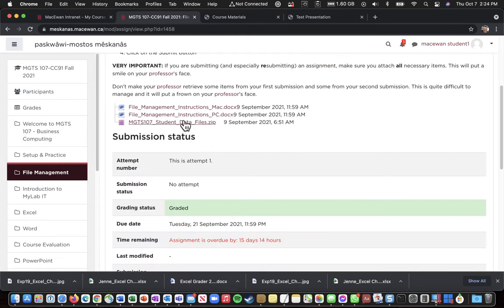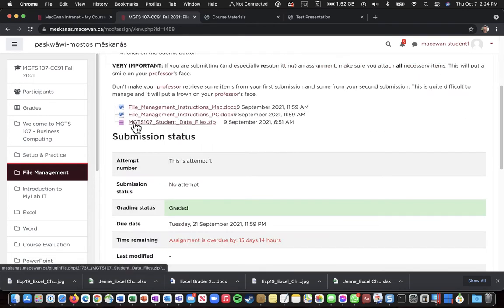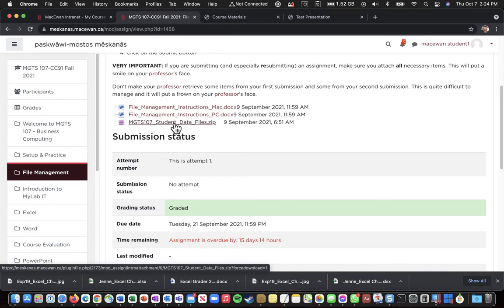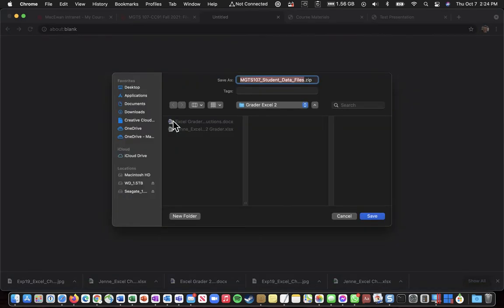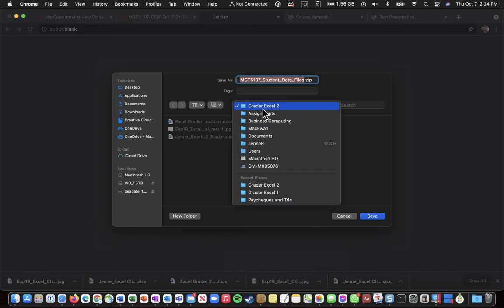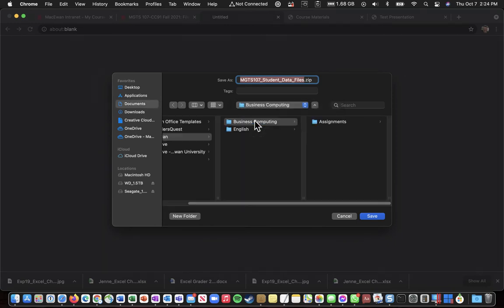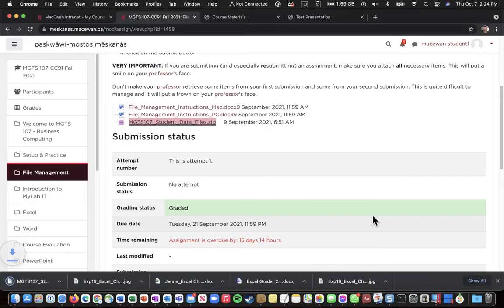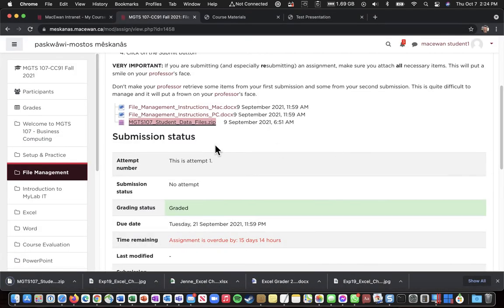And I'm going to go into the File Management assignment. And one of the items in there is this MGTS 107 Student Data Files. So I'm going to click on that, and I'm supposed to save that into Business Computing. So I'm going to save it to there, and that might take a little while to download.